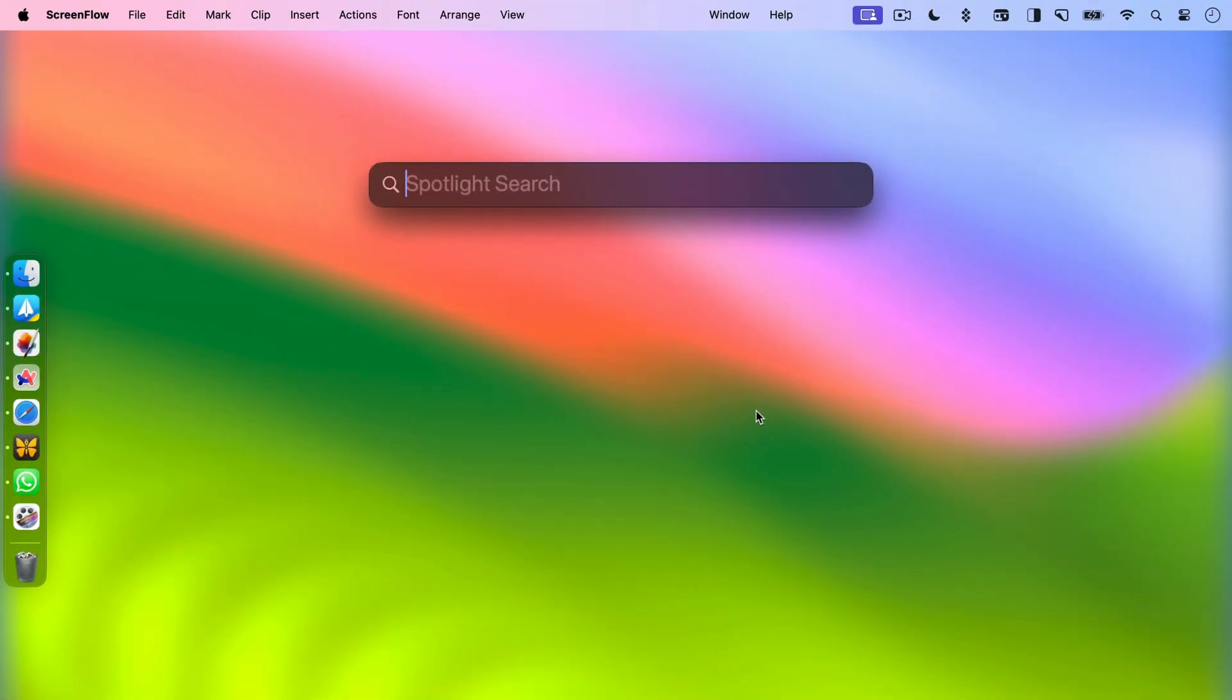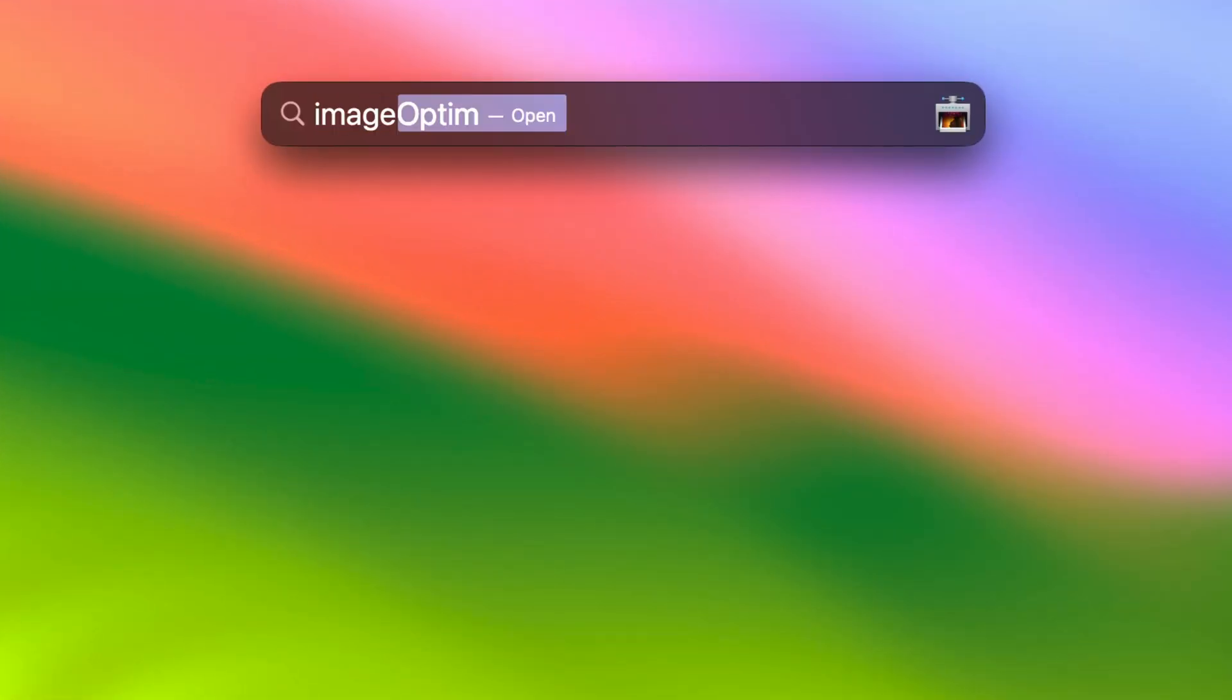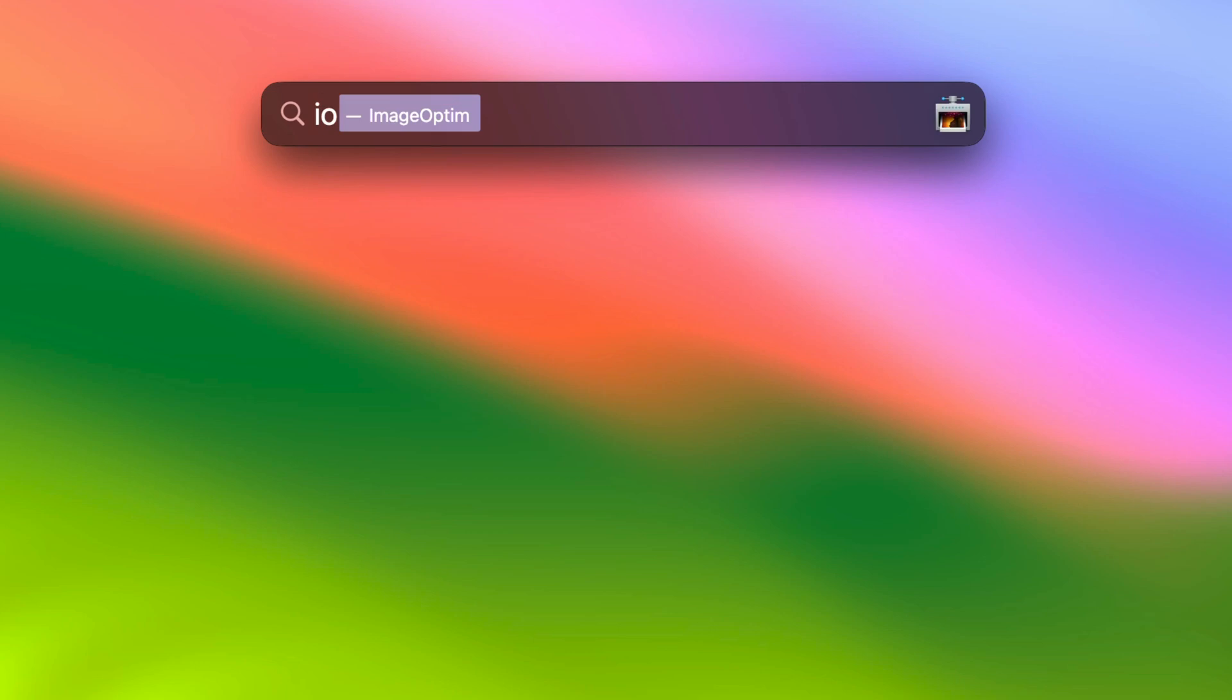Before we move on to the next tip, here's a quick tip that will help you quickly launch apps. Instead of typing the full name of the app, you can just type its initial to quickly find it and launch it.